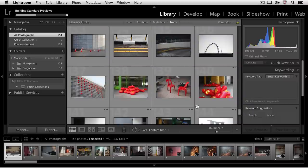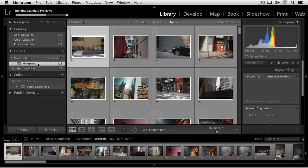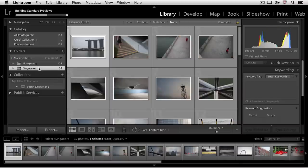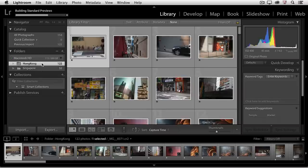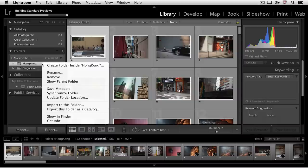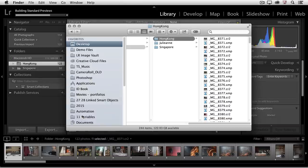If I move down to the folder area, I can look at just the Hong Kong images, or I can take a look at the Singapore folder. And if I wanted to see where these images are on my hard drive, I can right-click and say Show in Finder, or on Windows, Show in Explorer. And sure enough, there's the Hong Kong folder exactly where I had it.